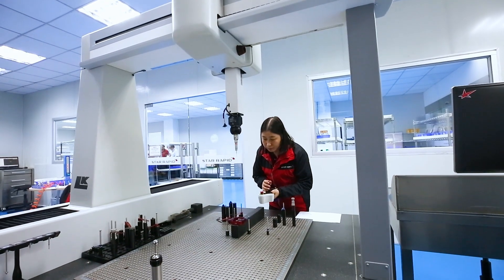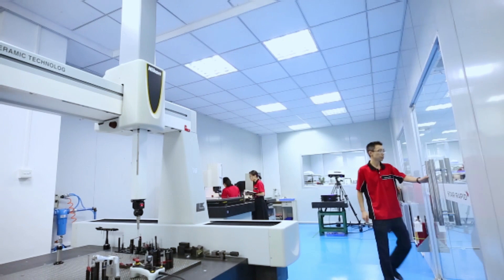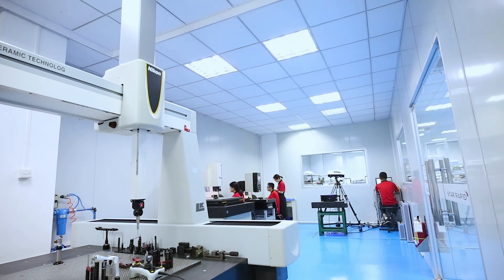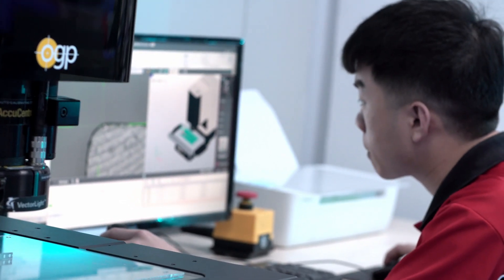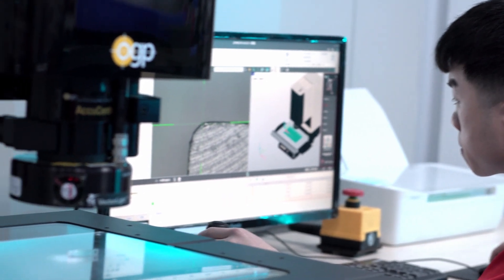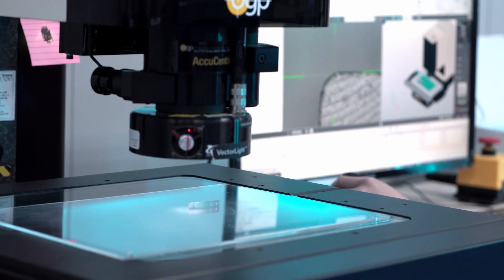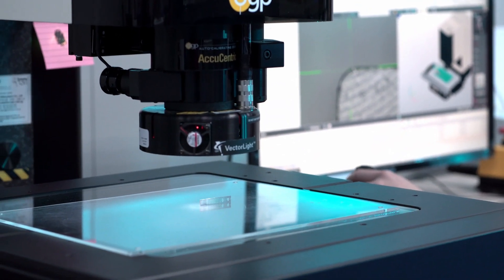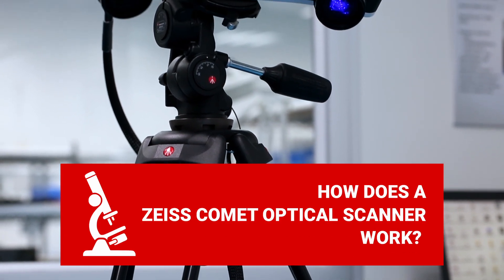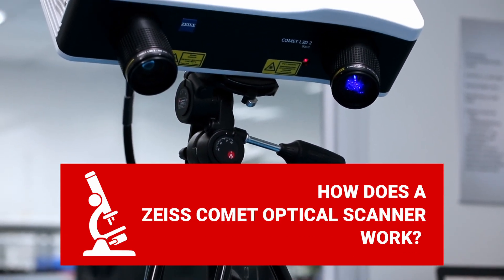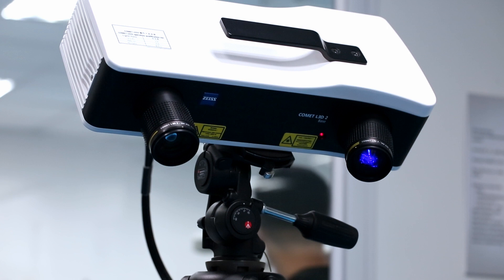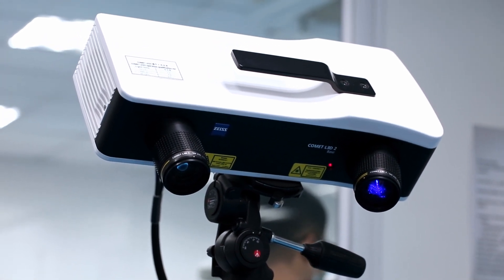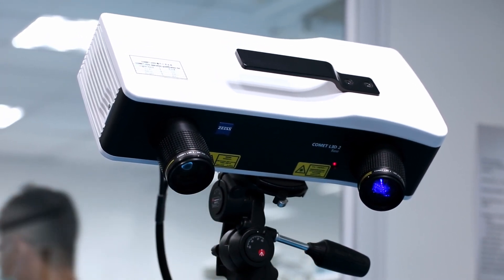We take quality control and assurance very seriously, and we've invested a lot in technology and personnel development to make sure that we do it right. One of the most useful and versatile pieces of quality assurance equipment that we have in our measurement laboratory is our Zeiss Comet LED3 Mark II 3D Scanner. In this episode of Engineering 101, we want to look at how it works and what makes it so valuable.